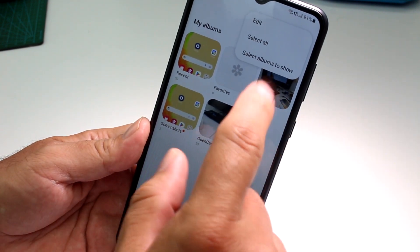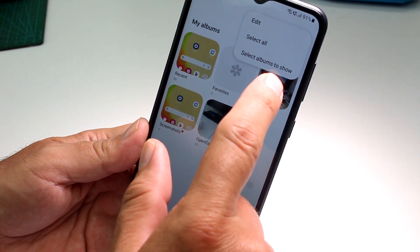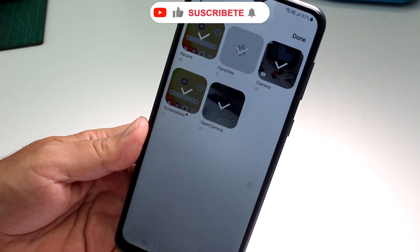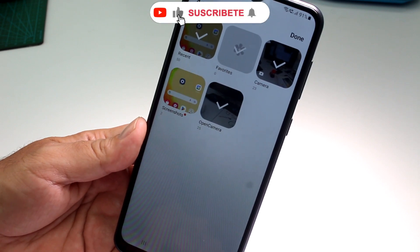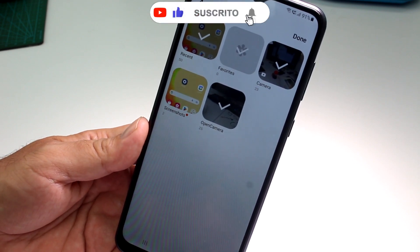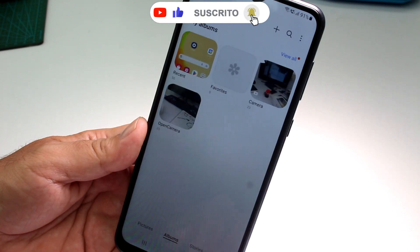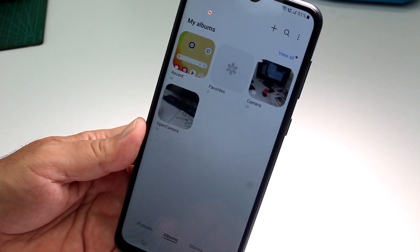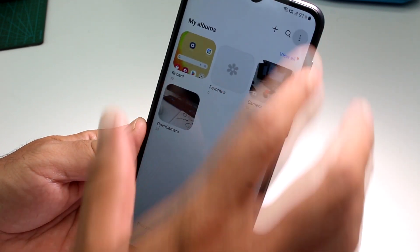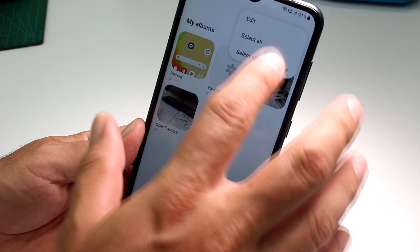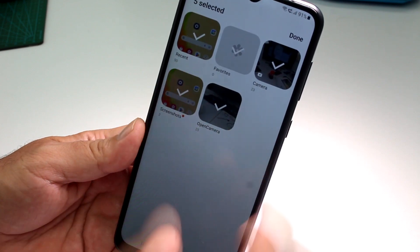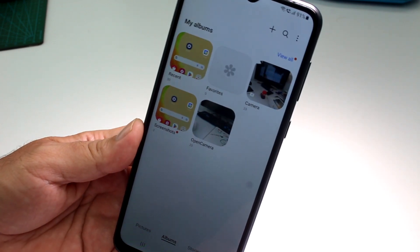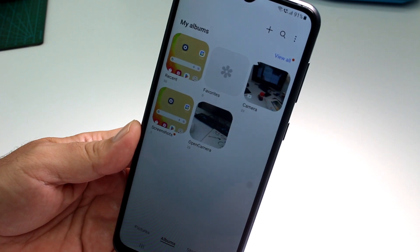There will be an option that says 'Select album to show.' All you have to do is unselect the album you don't want to show — as you can see, that album is now hidden. To show it again, go to the three dots, select 'Select album to show,' and select the album again. It's that easy.